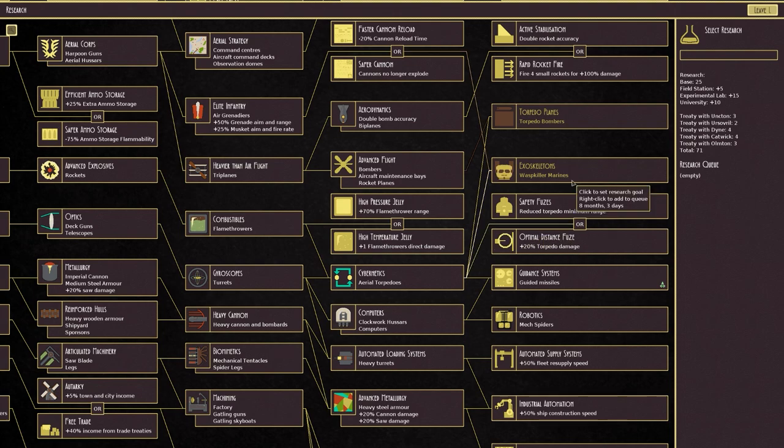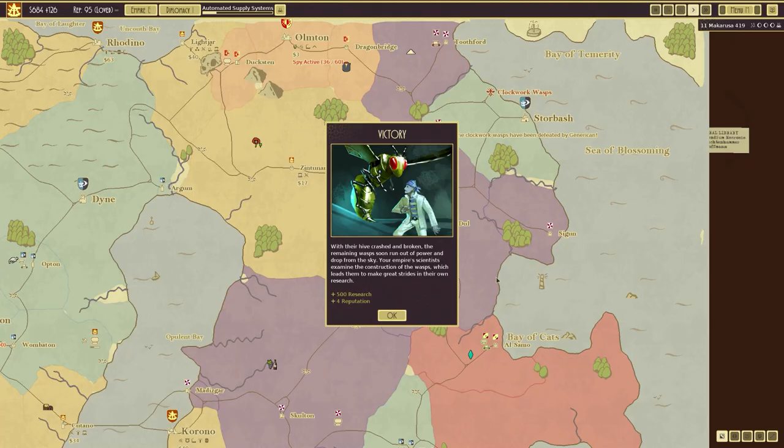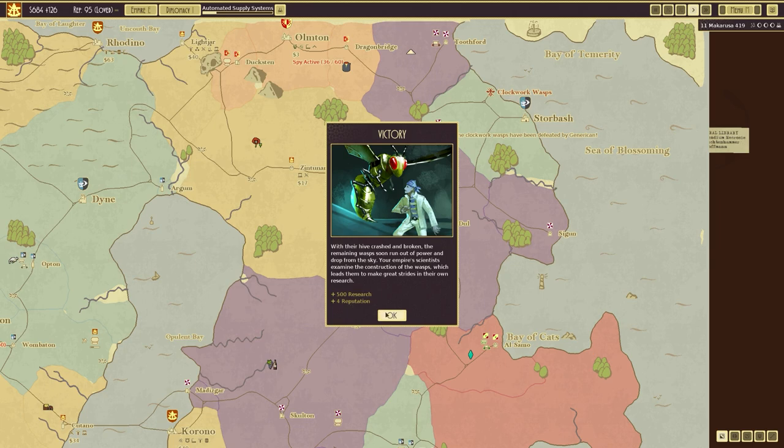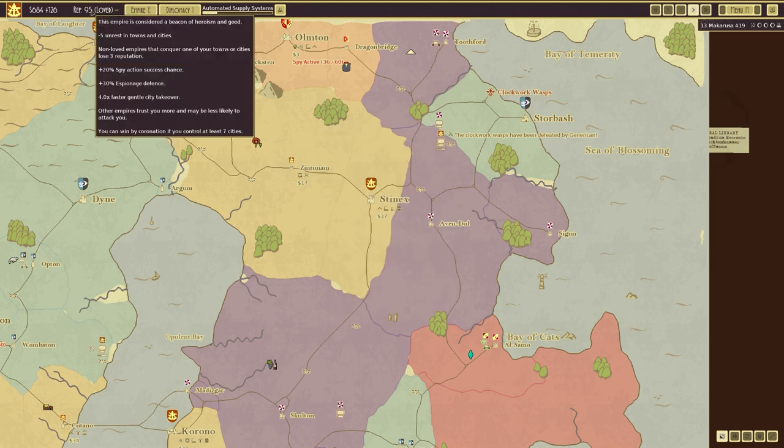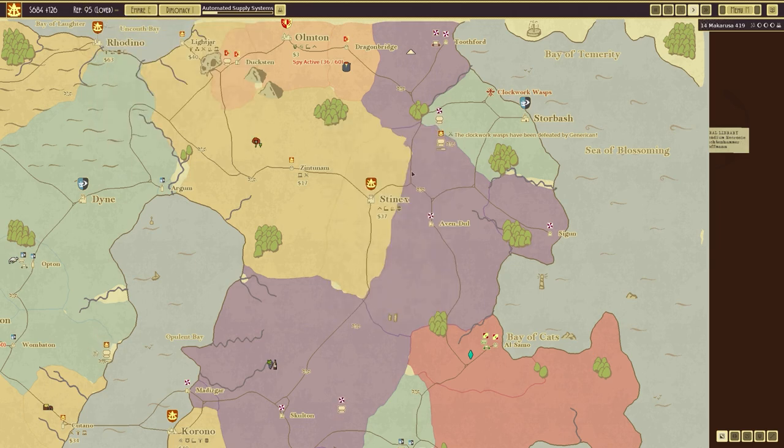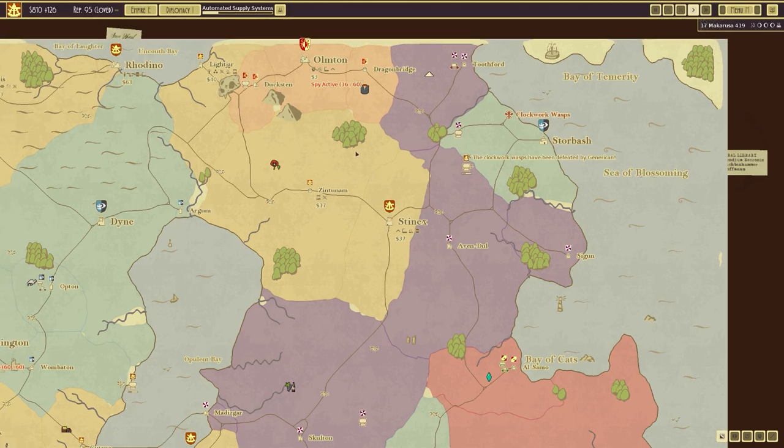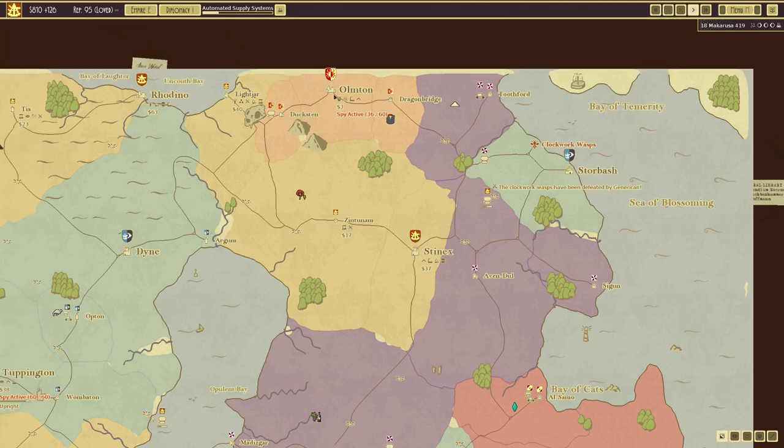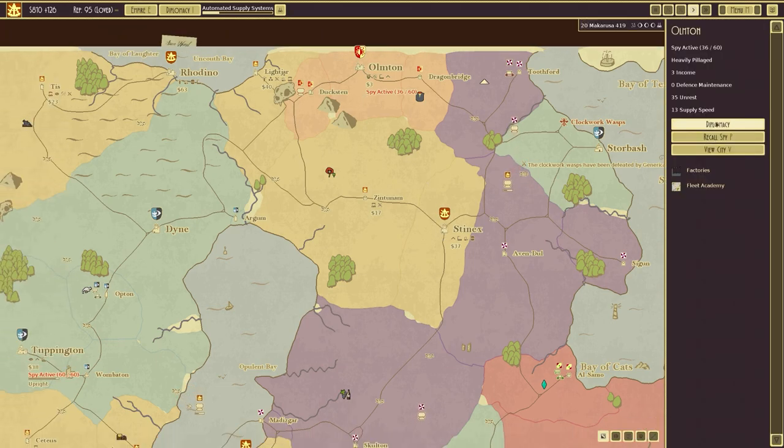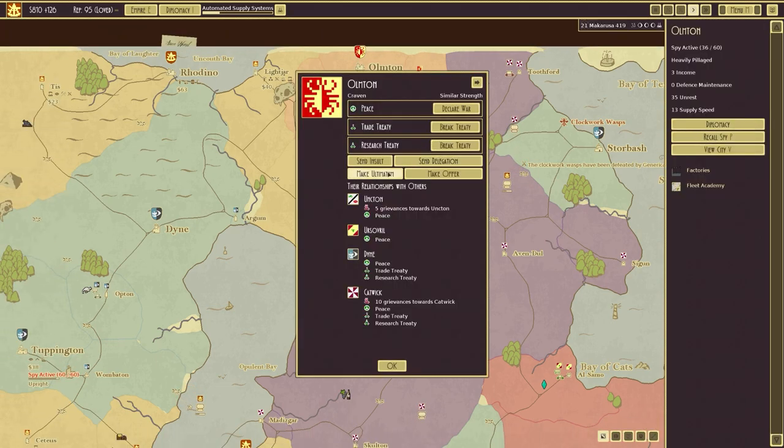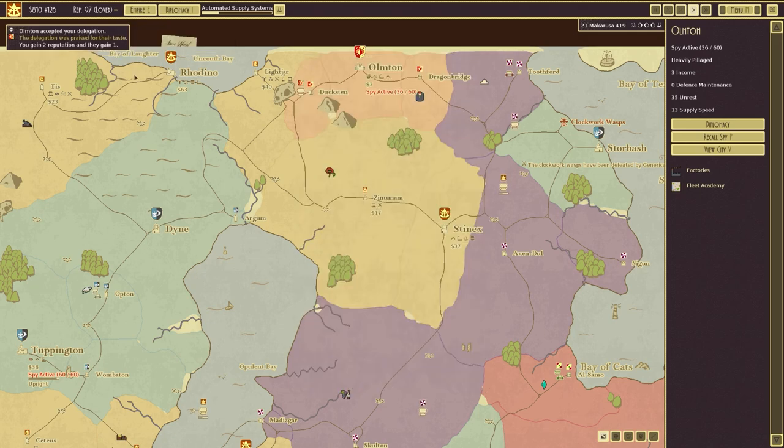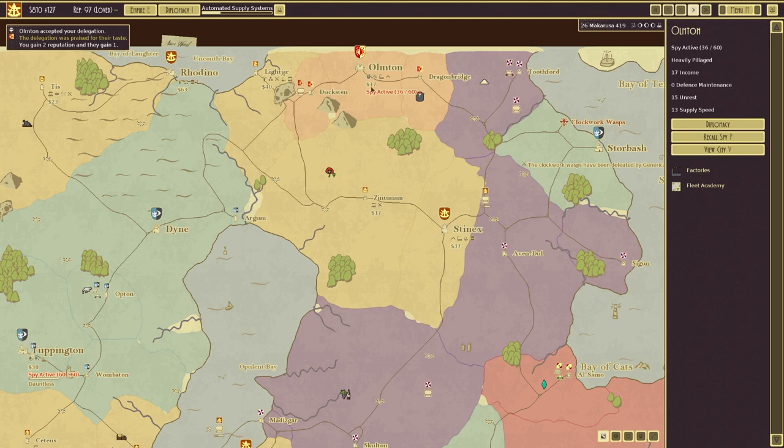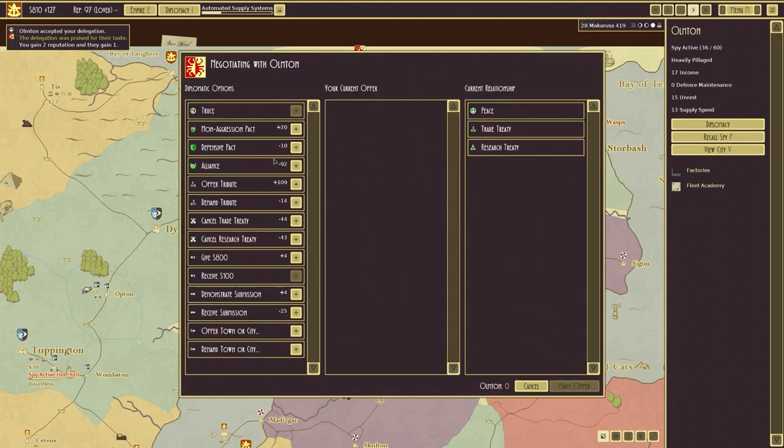I mean. Fleet resupply speed would have been nice earlier. Good grief. Extra research and extra reputation. We are 95 reputation and indeed loved. There you go. Right. I think we're just going to have a quick diplomacy here. Send delegation. And gain two reputation. They gain one. Which. Yep. That's obviously gone through. And then make an offer.